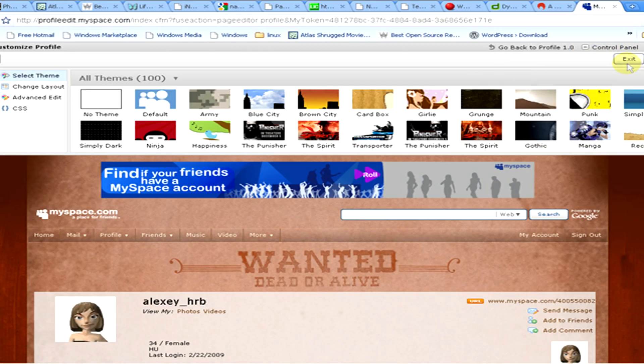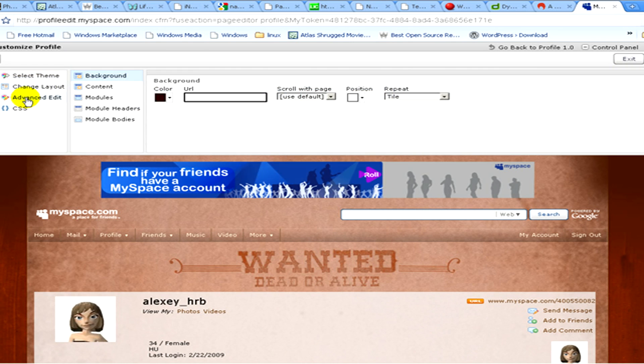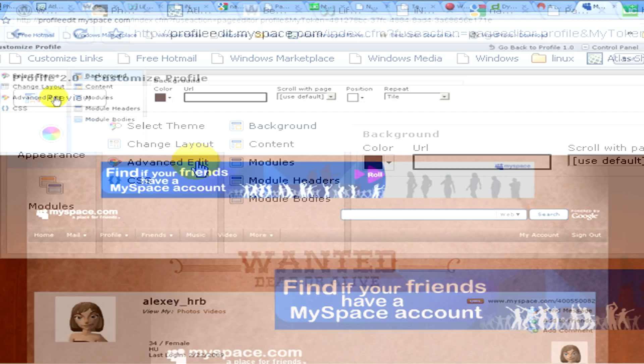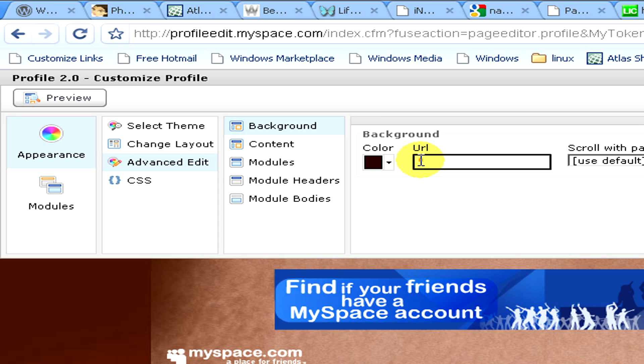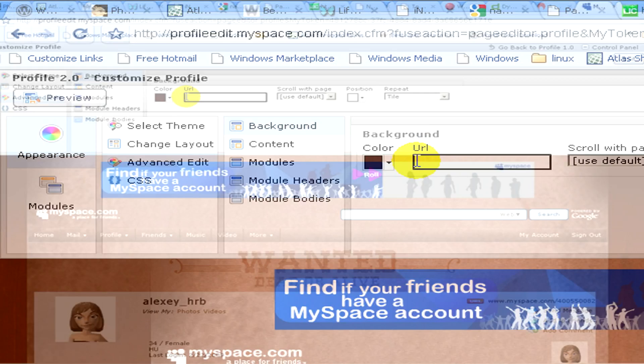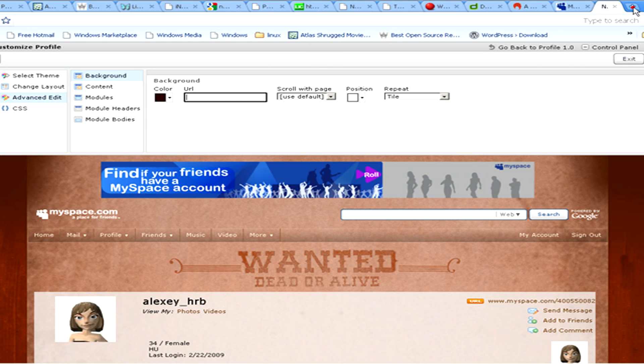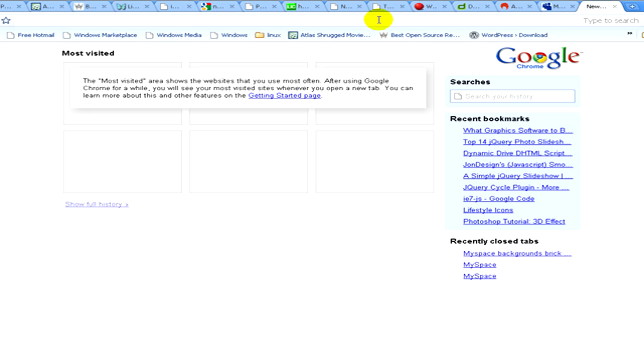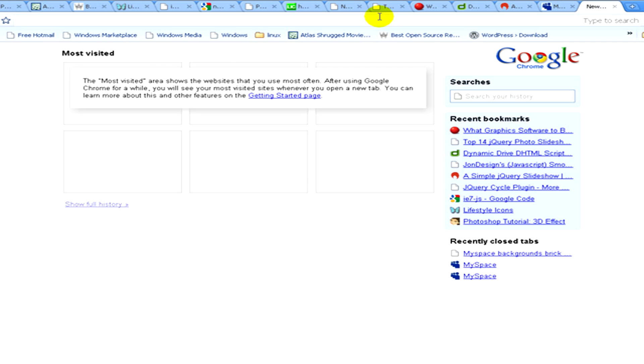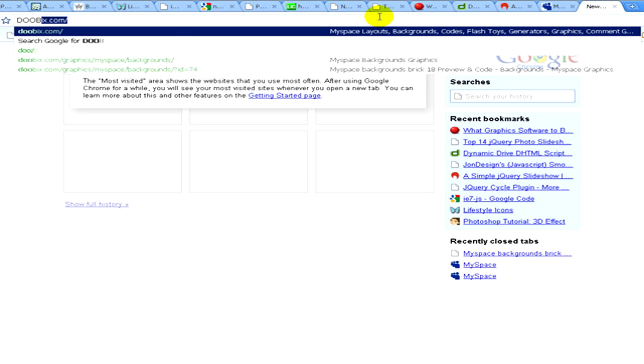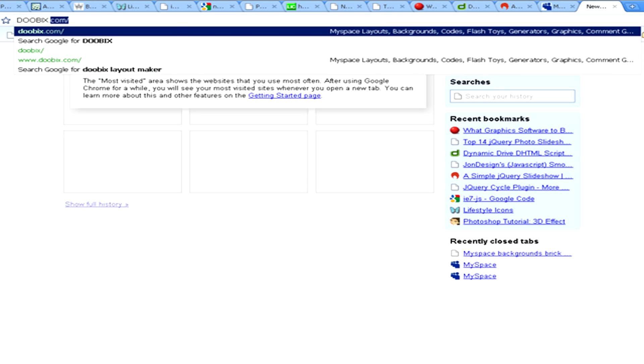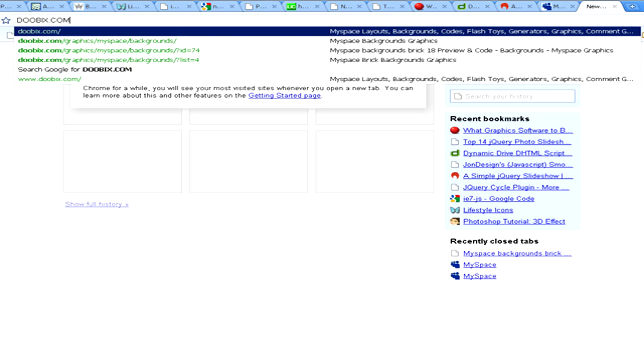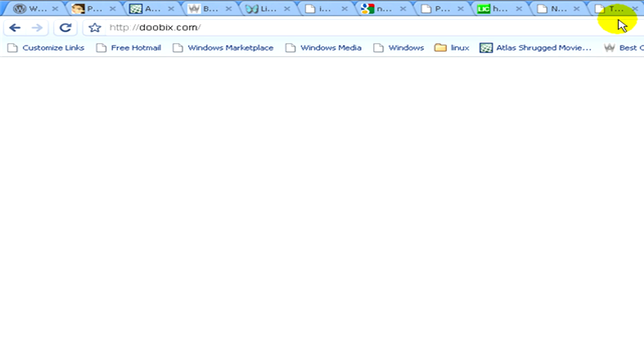And now advanced edit and here we can edit our background. Now in a separate web browser or in a separate tab, let's visit the website doobix.com where we are going to get our new background.